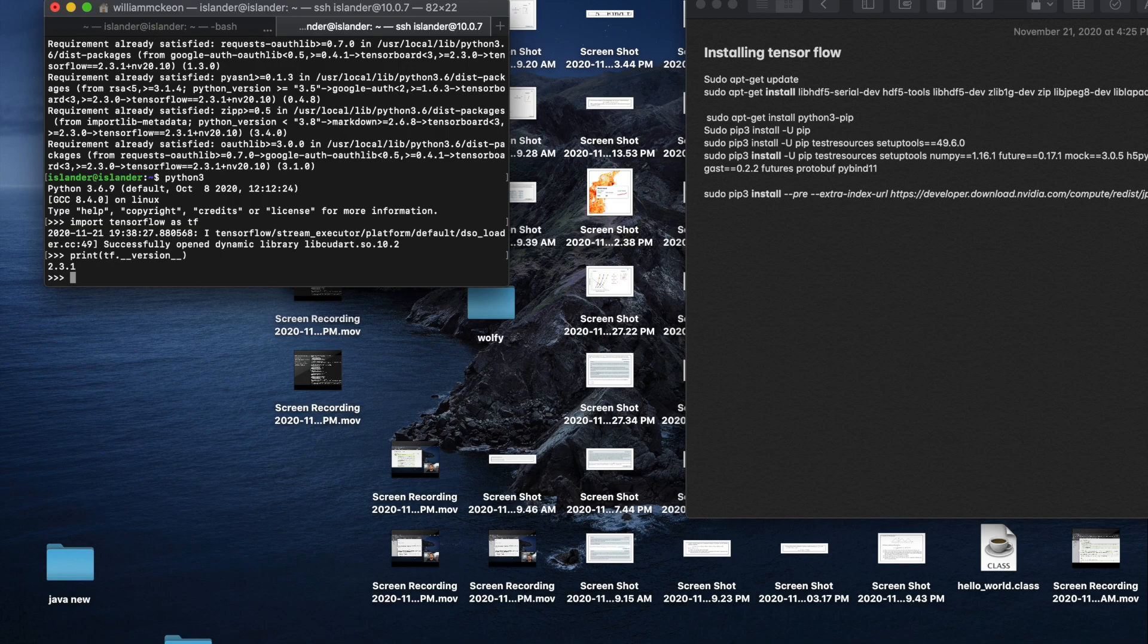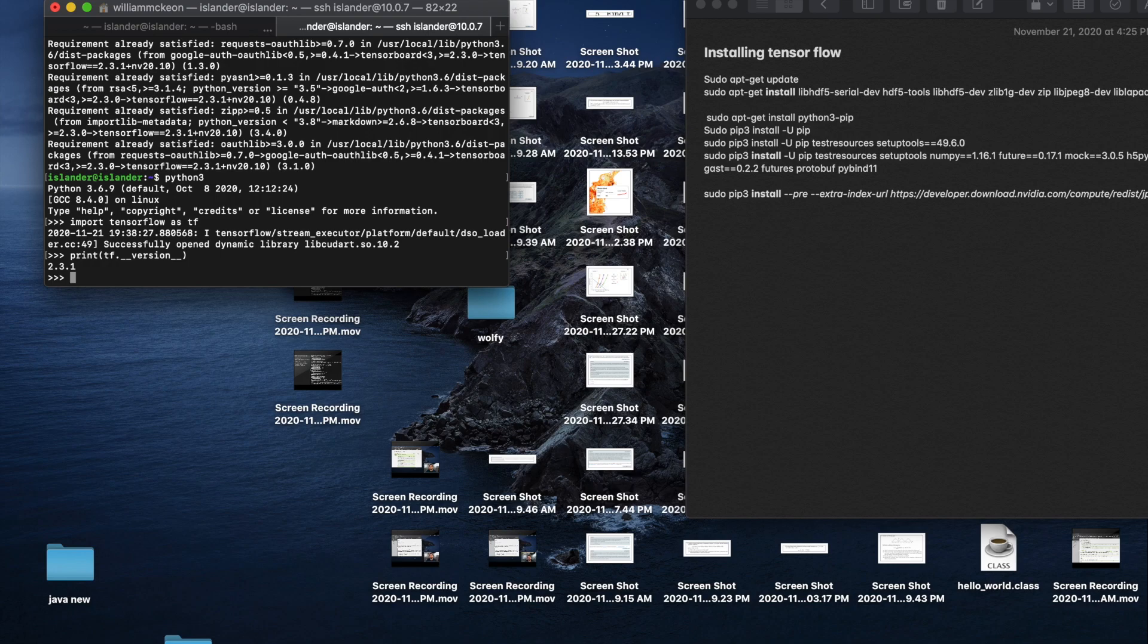Let's see what version we got. 2.3.1. As of the time of this video being recorded, that is the most up-to-date version of TensorFlow. If you followed all the steps I gave you step by step, this is what the end result will be. All the code that I used to install TensorFlow onto my Jetson Nano will be down in the description bar below.